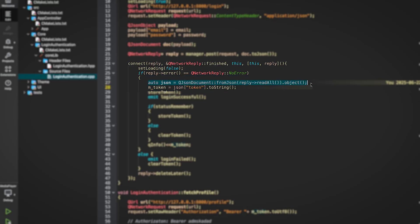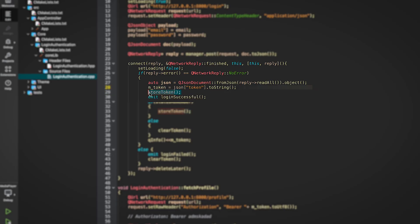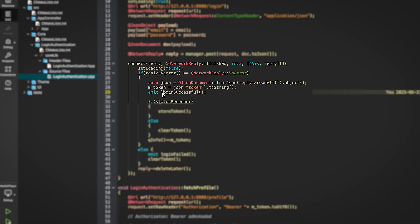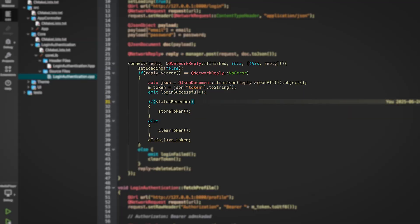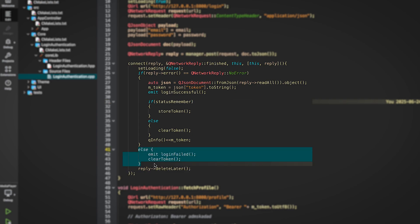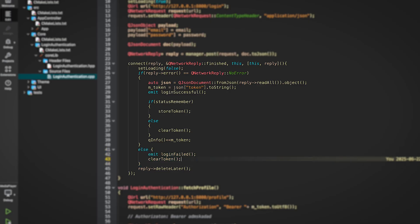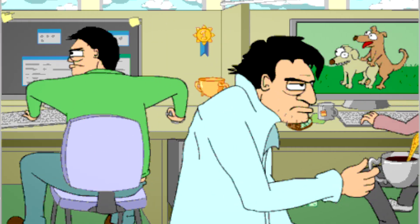Inside the lambda we check for errors. If the reply has no error, we extract the token from the response using JSON and store it in a variable, then emit loginSuccessful. If the user had checked remember me, we call storeToken using QSettings. If not, we clear the token. On the other hand, if there is an error — like invalid credentials or no response from the server — we emit loginFailed and also clear any existing token just to be safe.